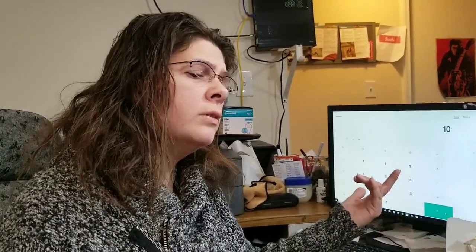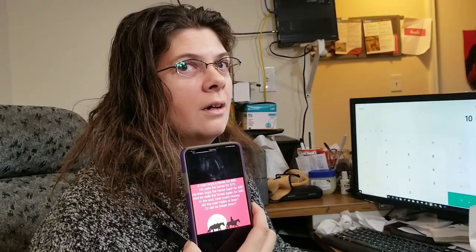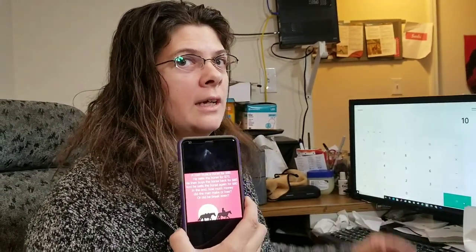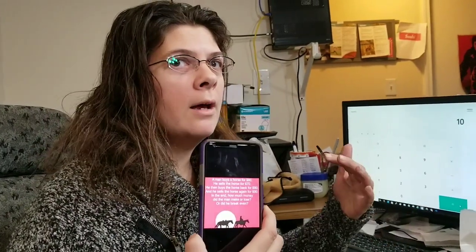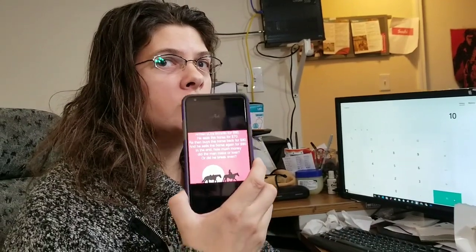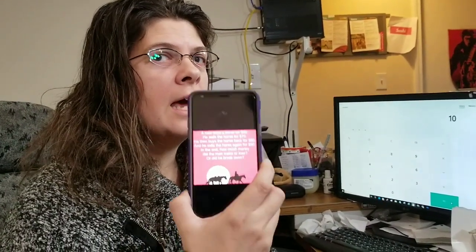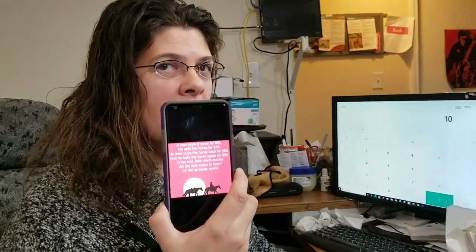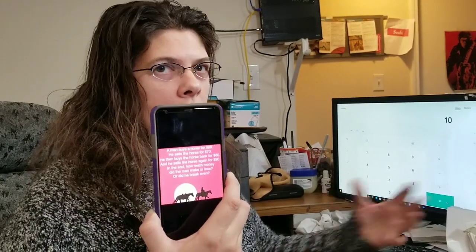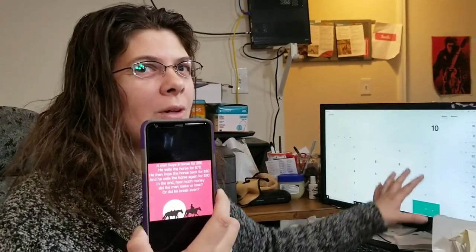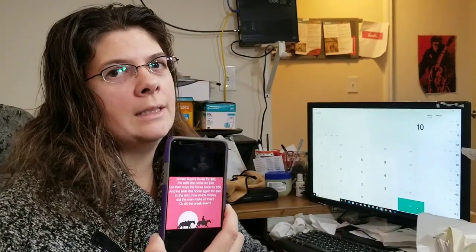Some people think it's $20 — like he bought it for $60 and sold the horse for $70. But maybe if those were two different horses. It says 'the horse.' If it said 'I bought a horse and sold the horse, then bought another horse and sold that horse,' that would be $20 because those would be two different items. But since it says 'the,' that's why it's $10.